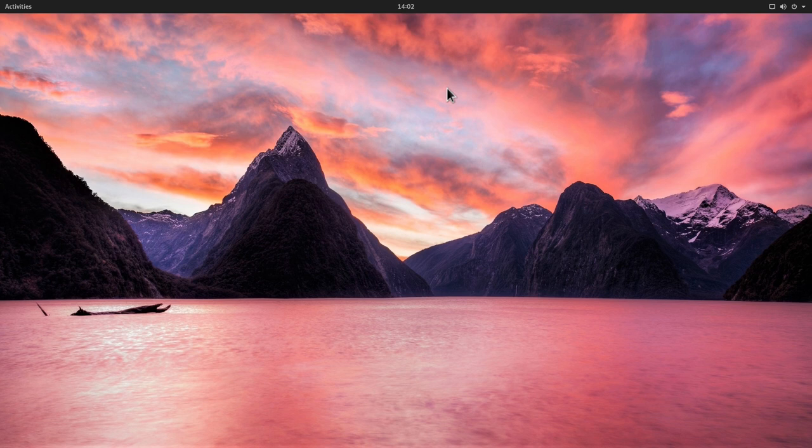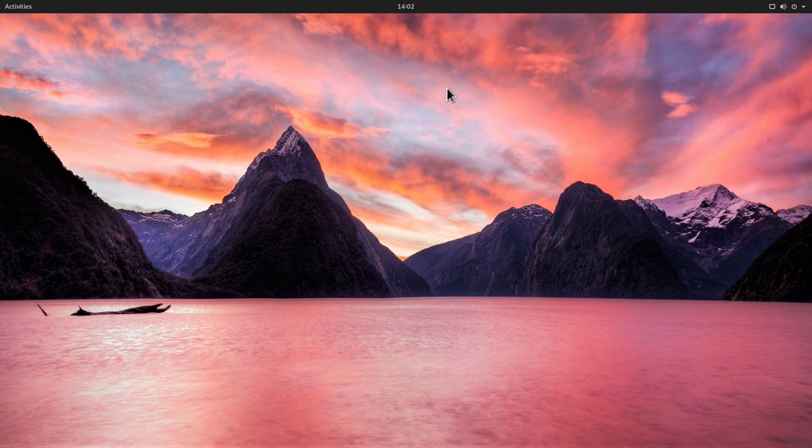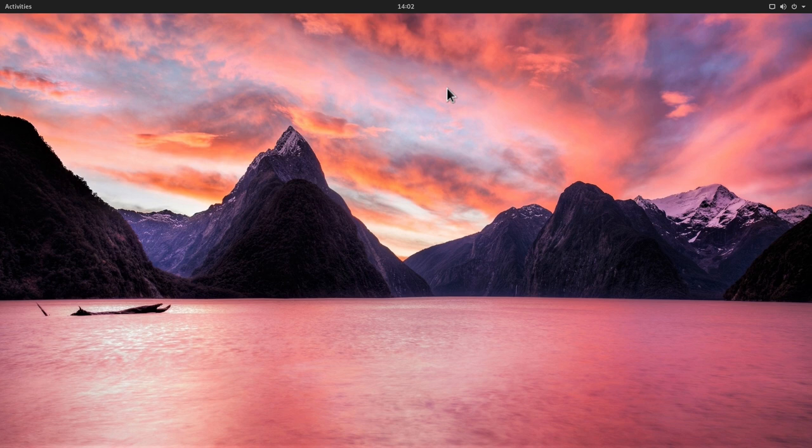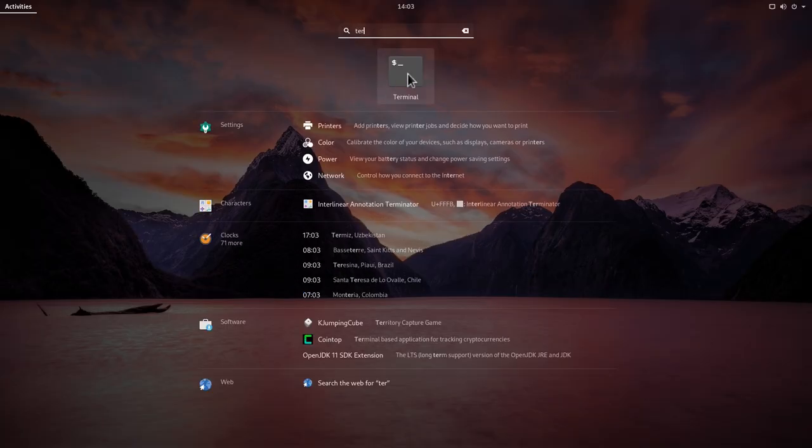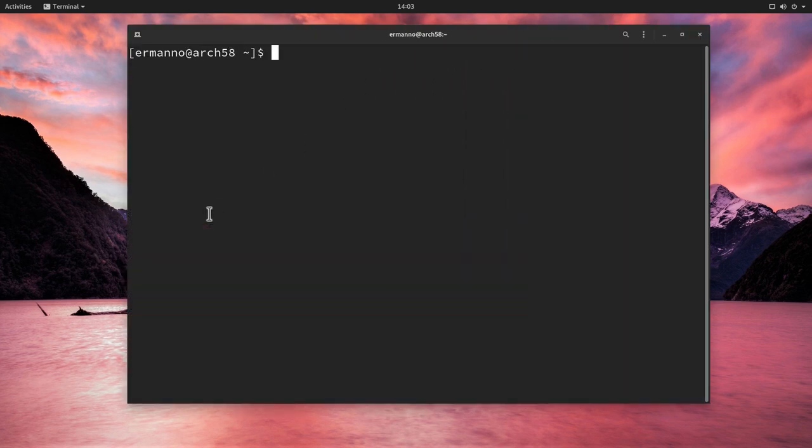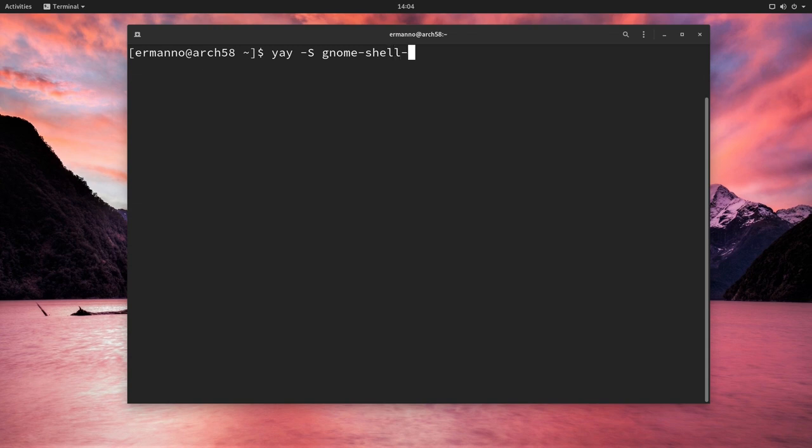And you can install it in two ways. You can install it via yay, if you have yay installed. Or you can install it via the git clone command. Now I will leave a link to the repository, of course, in the video description below. And in this case, I'm going to install it via yay, because I have already yay installed in my system. So let me open up the terminal here, go to activities and search for the terminal and open it up. And let me increase the window size here. And I will type in here yay -s and then gnome-shell-extension-pop-shell-git.